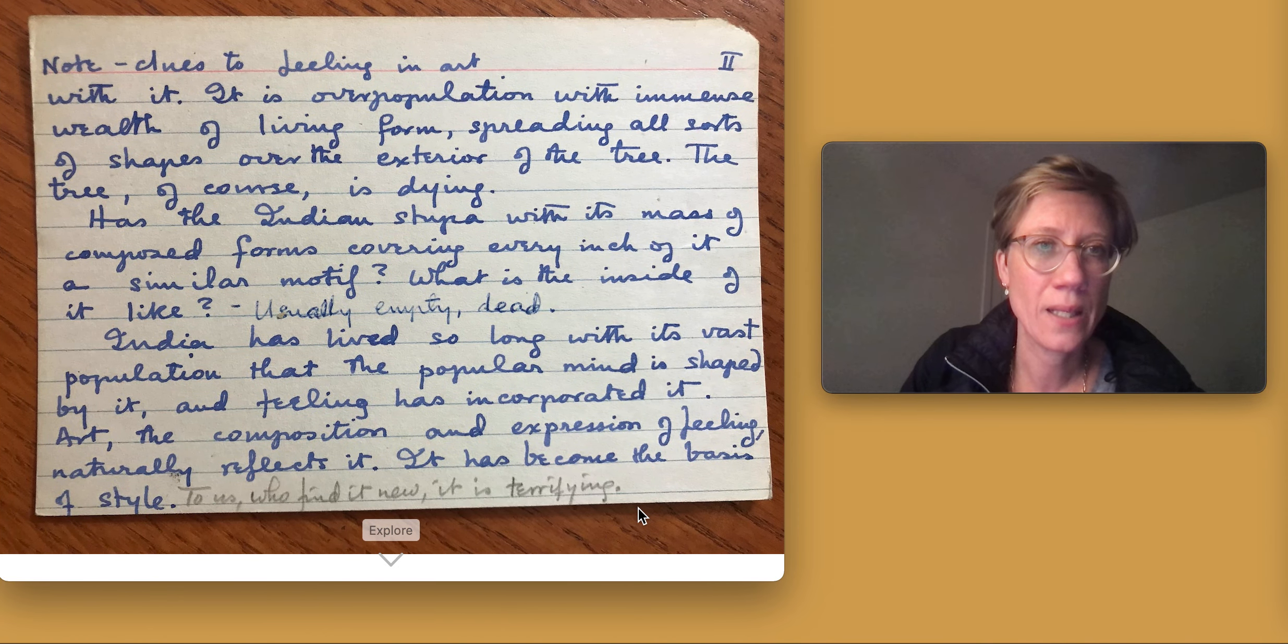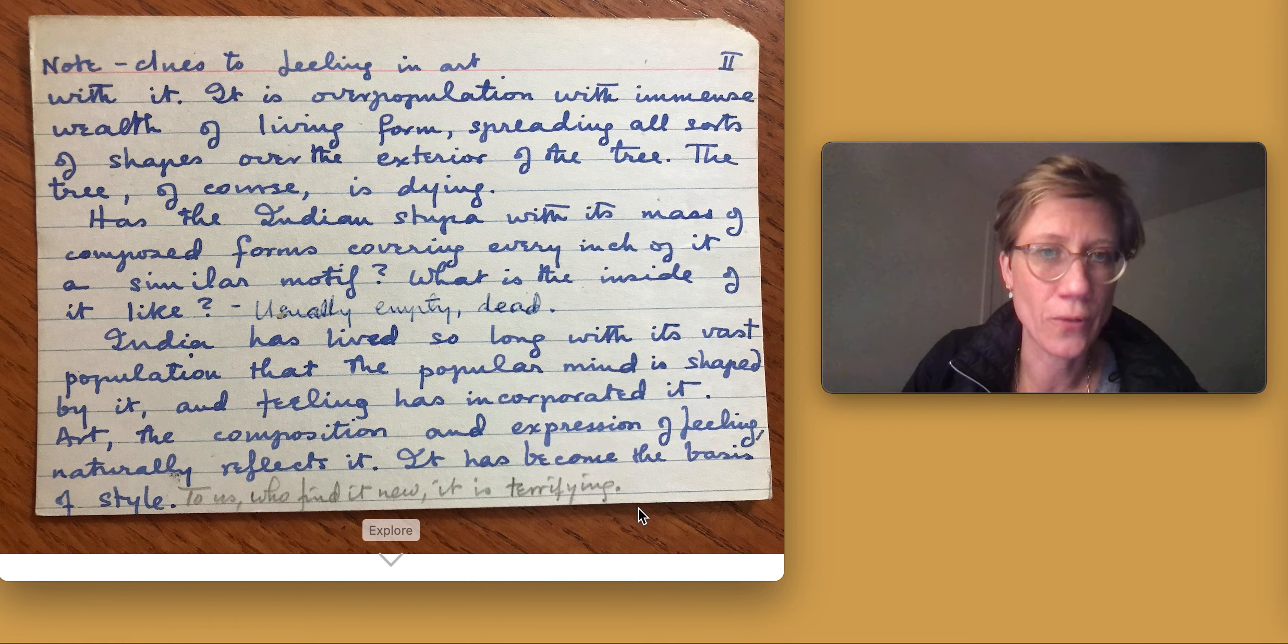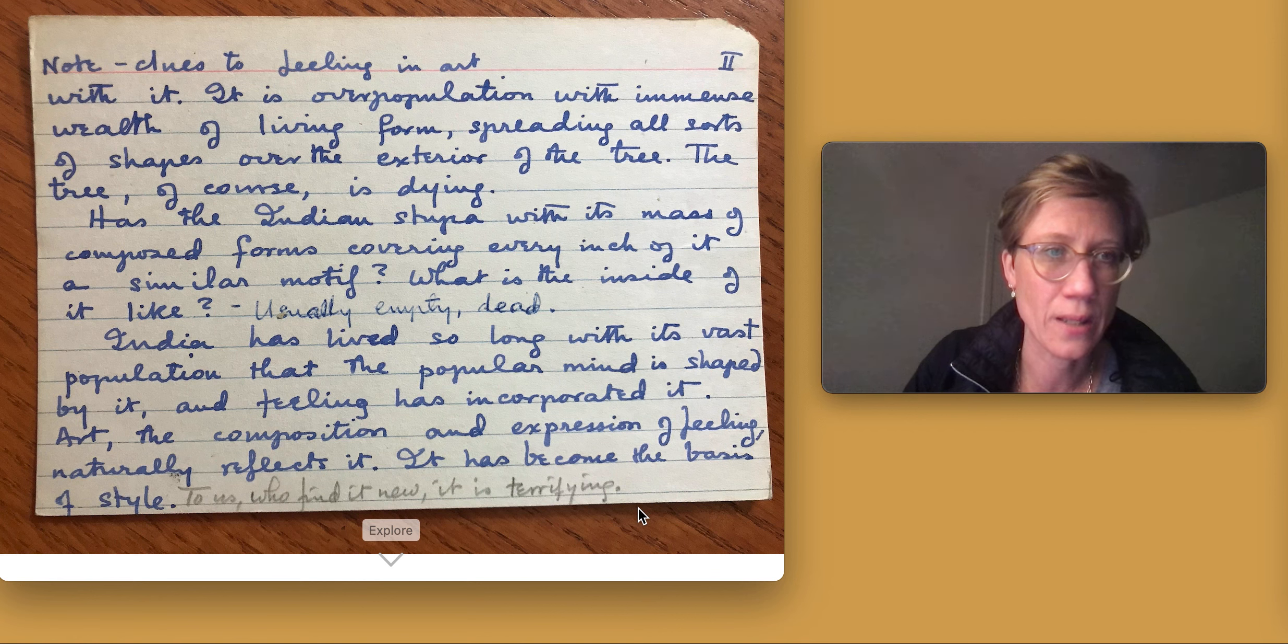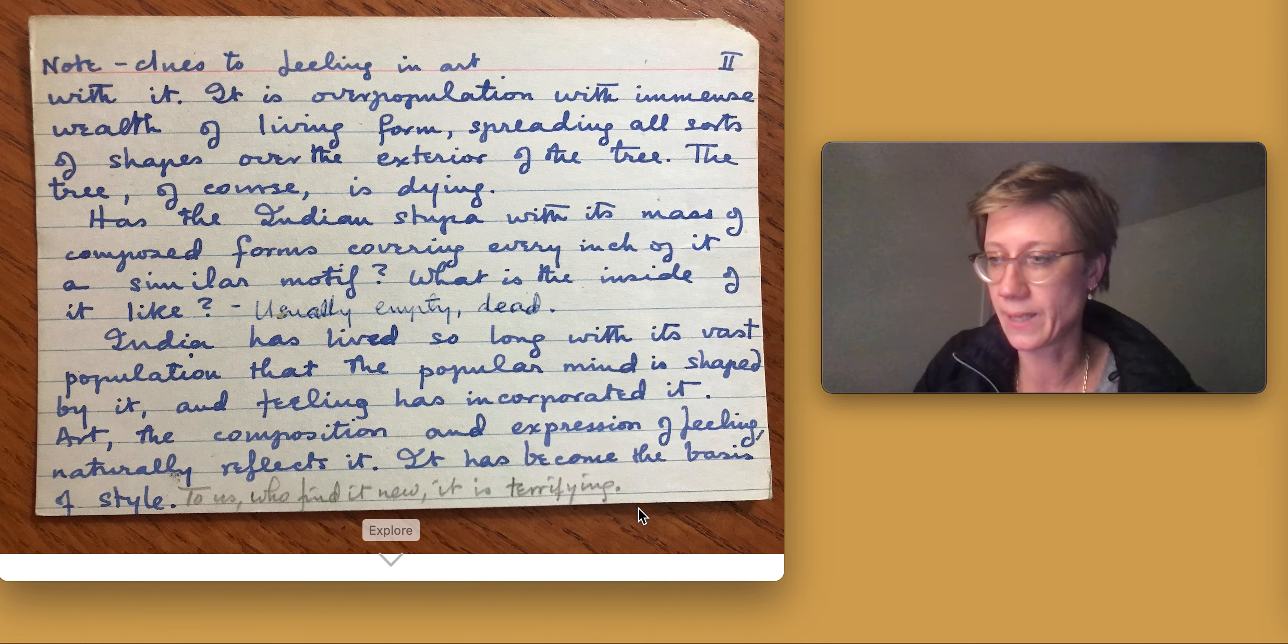It is overpopulation with immense wealth of living form spread in all sorts of shapes over the exterior of the tree. The tree, of course, is dying.